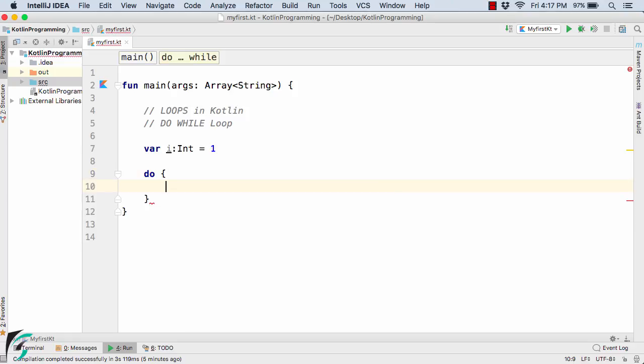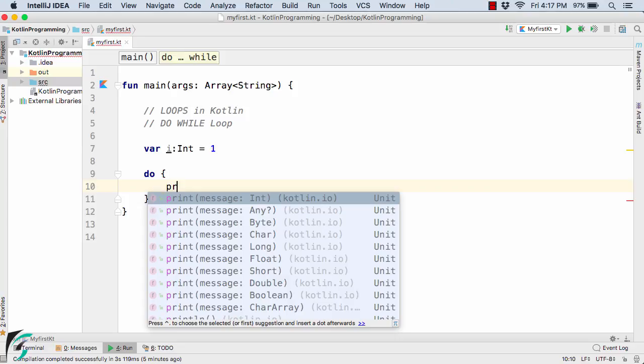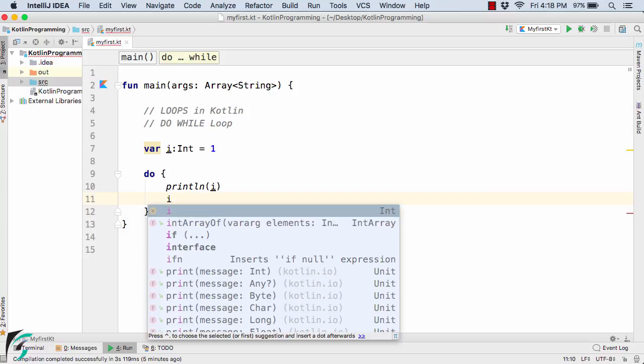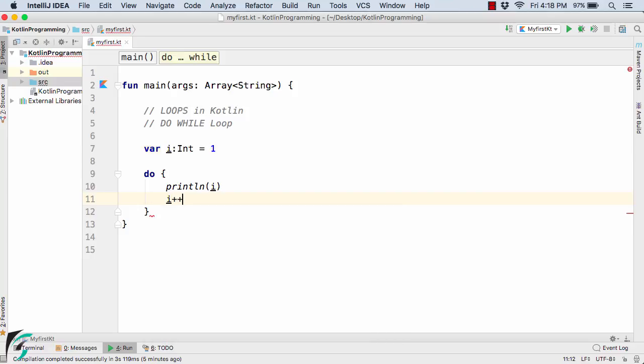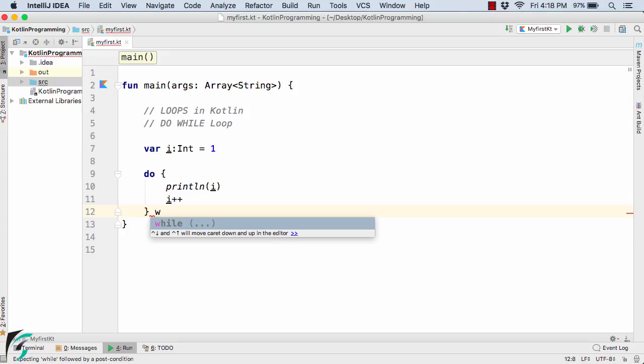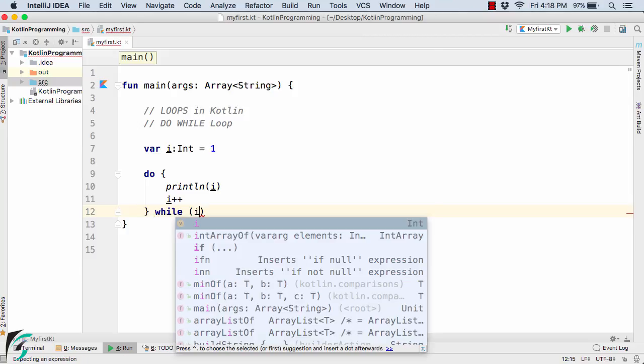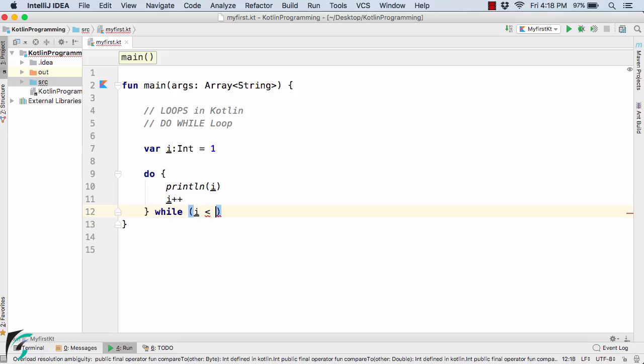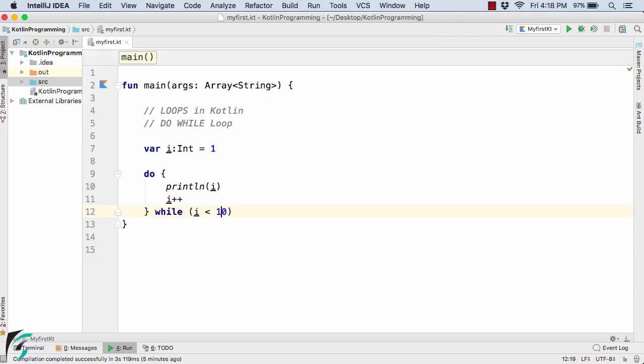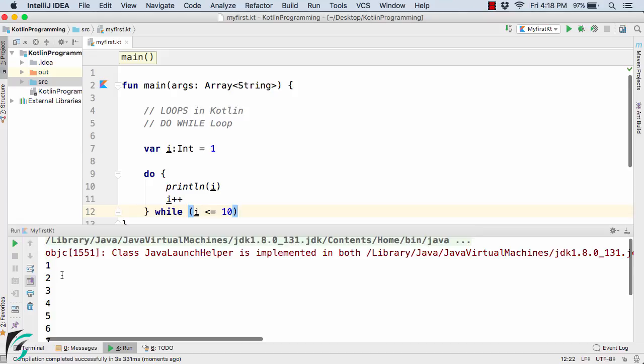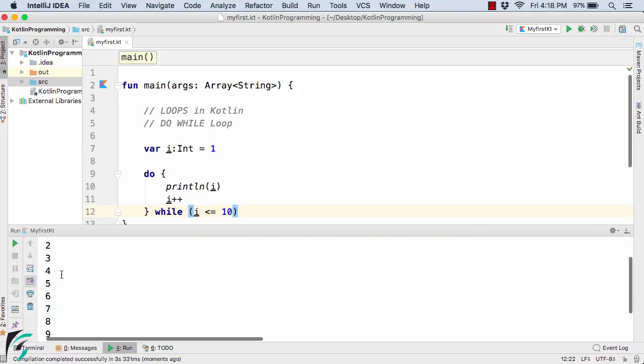Now inside this I will simply print the value of i and then I will simply increment the counter i++. Now the question arises where we are actually doing the condition check. In case of do while loop we actually do the condition check at the end. So here I will simply write while and then I will do the condition check, i is less than 10, and now let us run the code. So in the output we get 1 2 to 10.